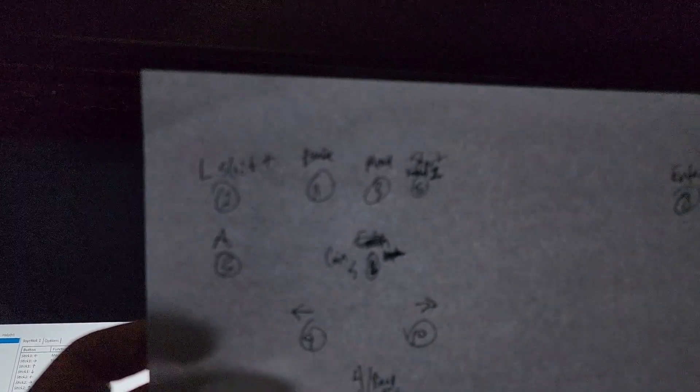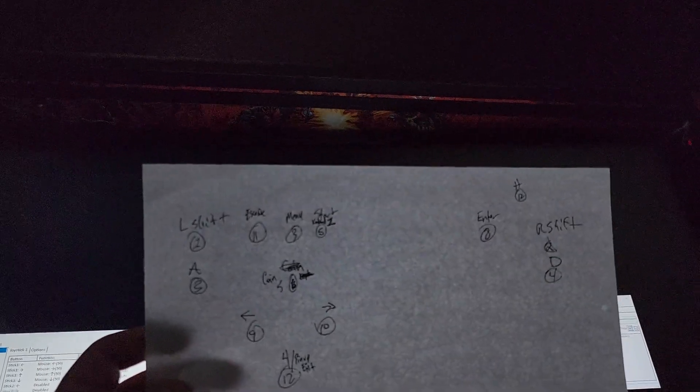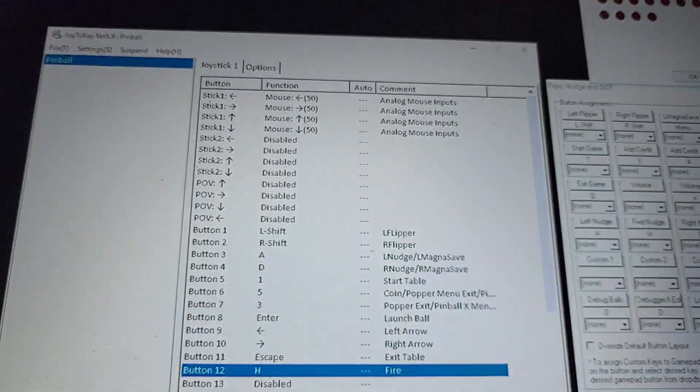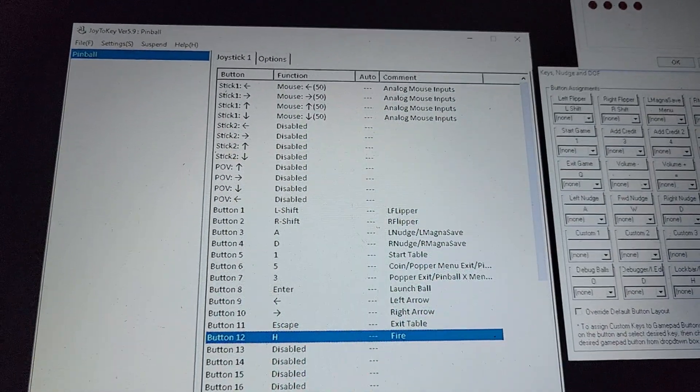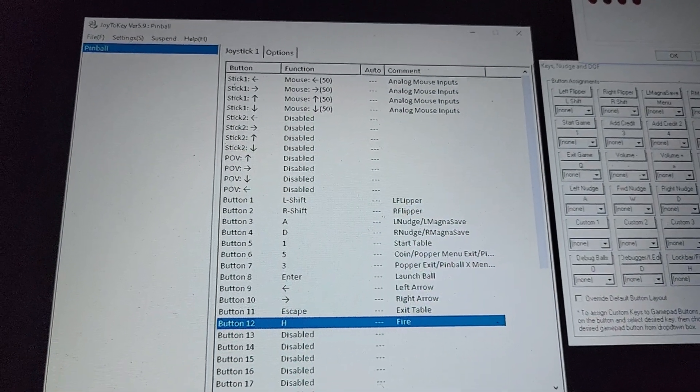I just say what I want the button number to be. For example, left shift I want button one plugged in, and then I like Joy to Key. That's typically what I use.